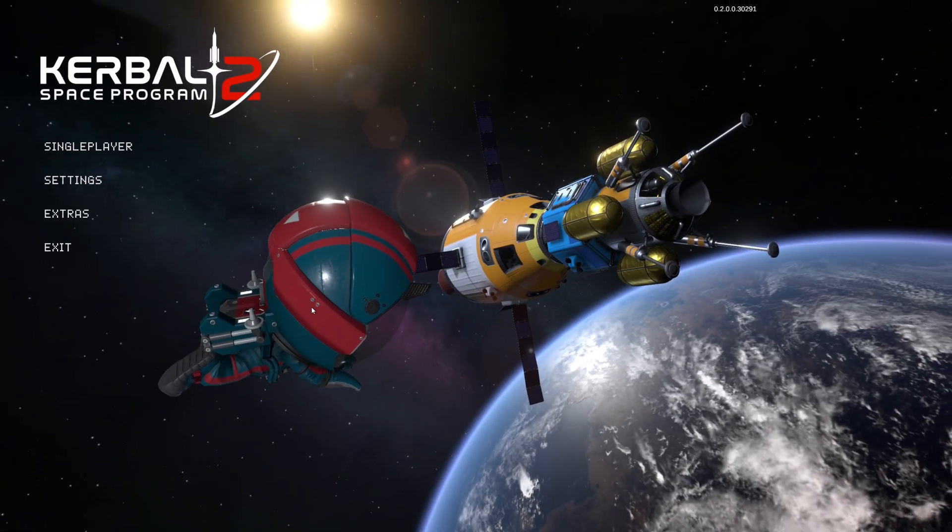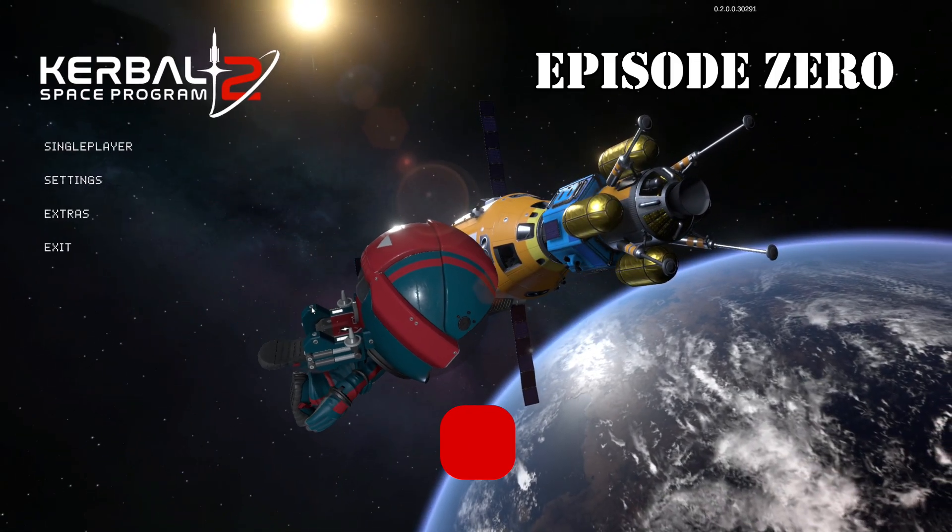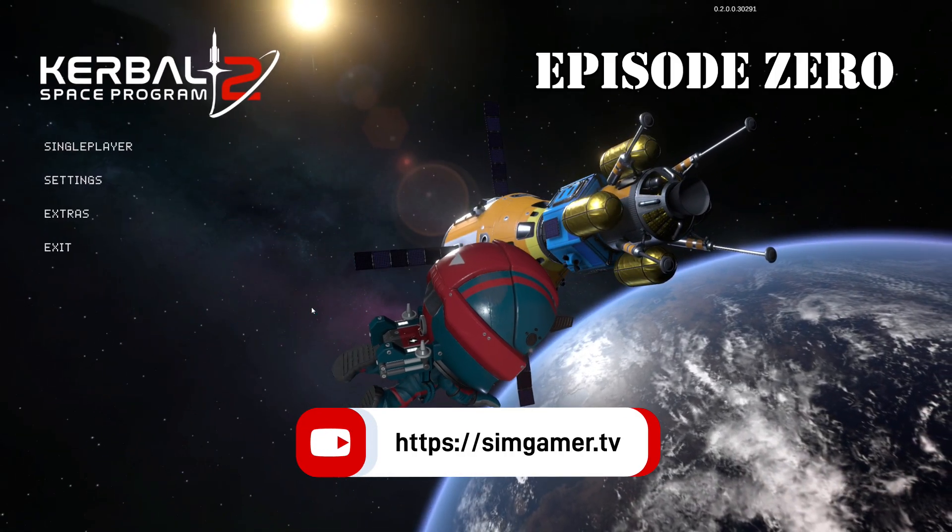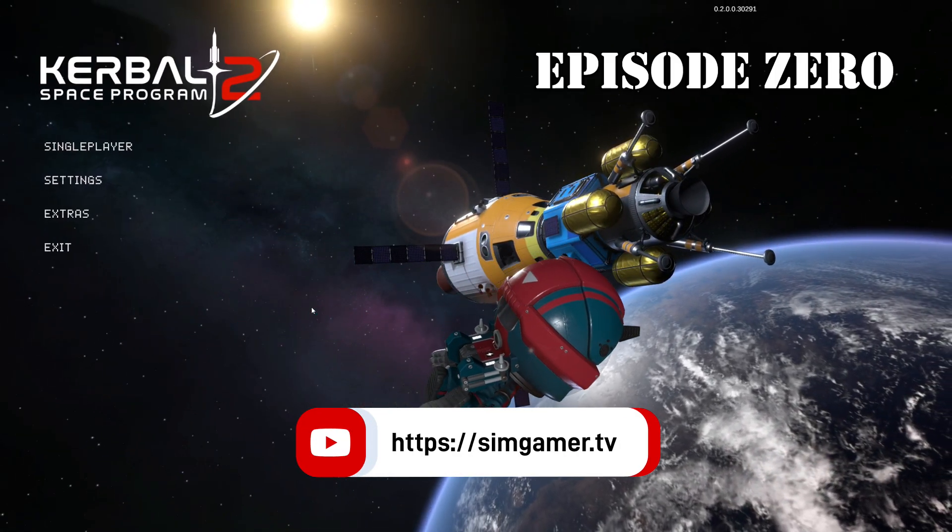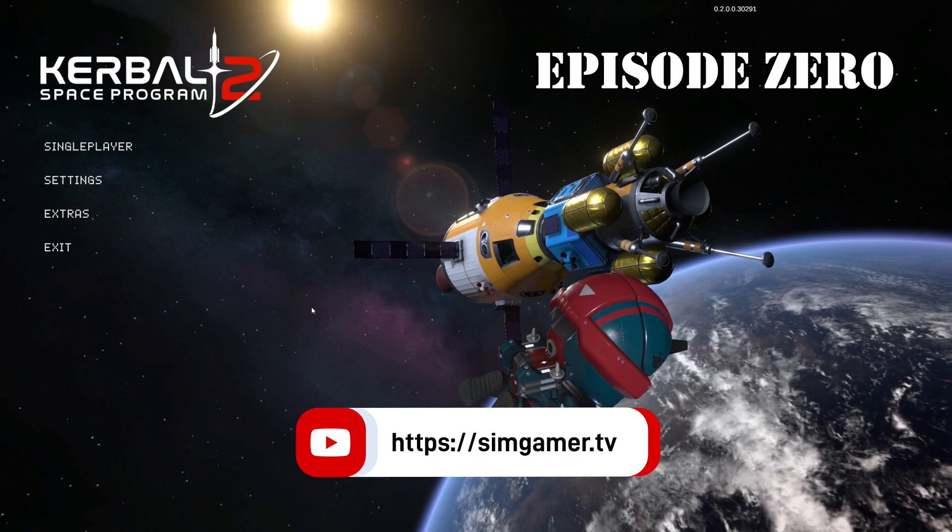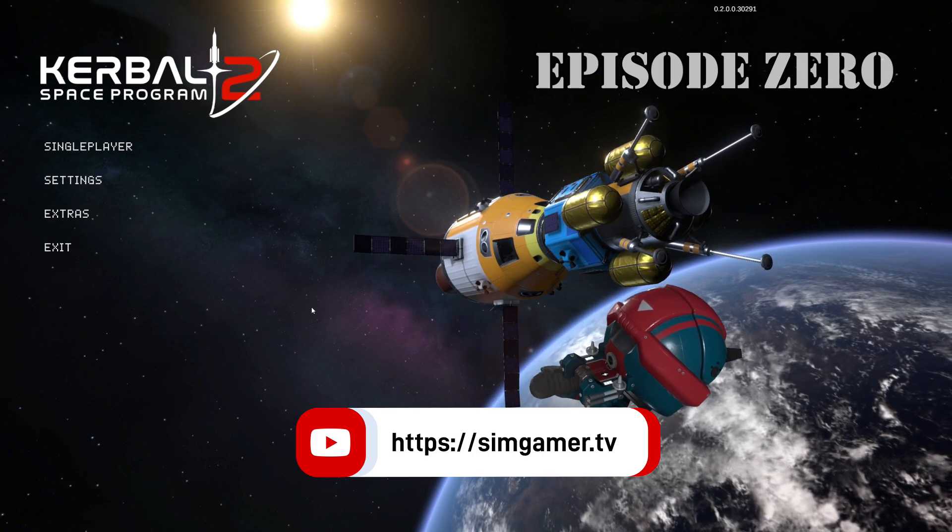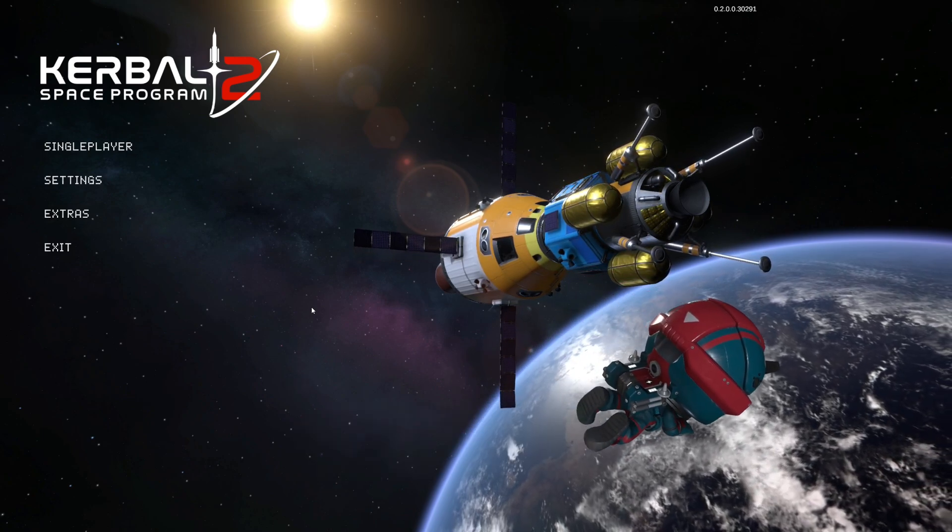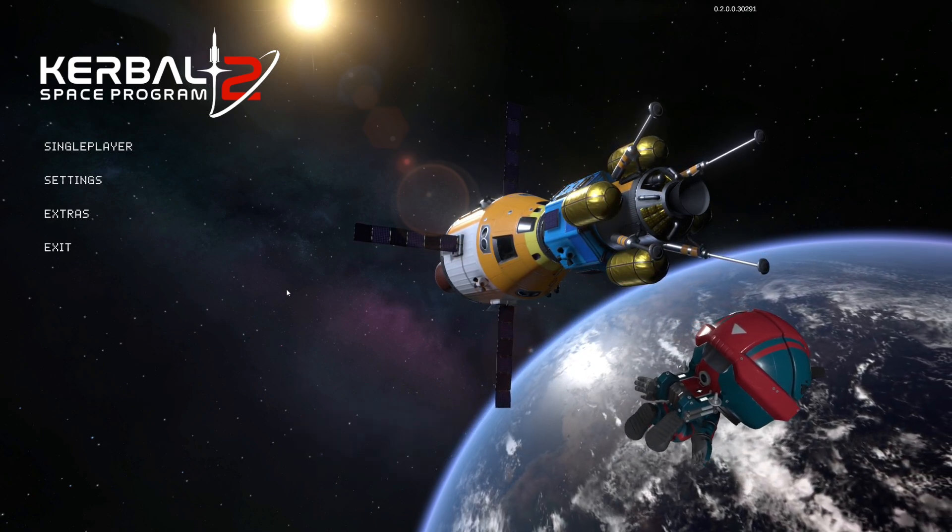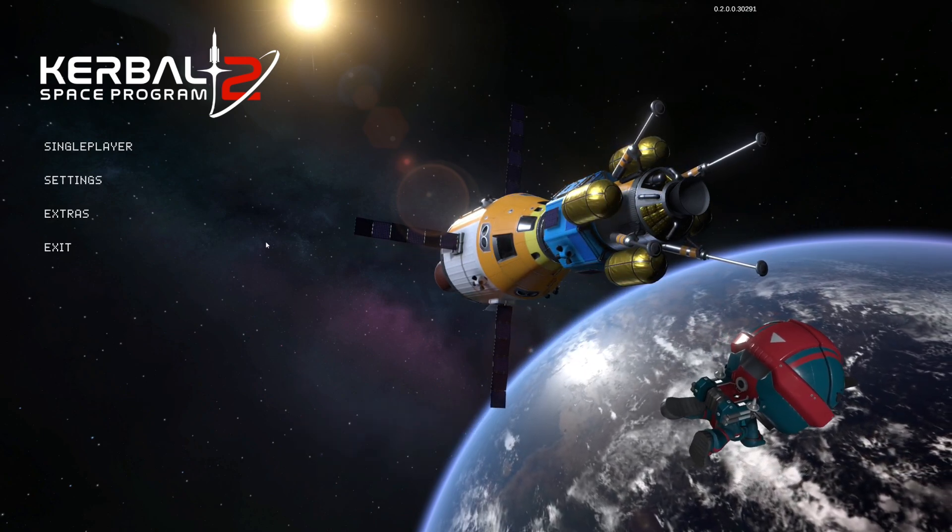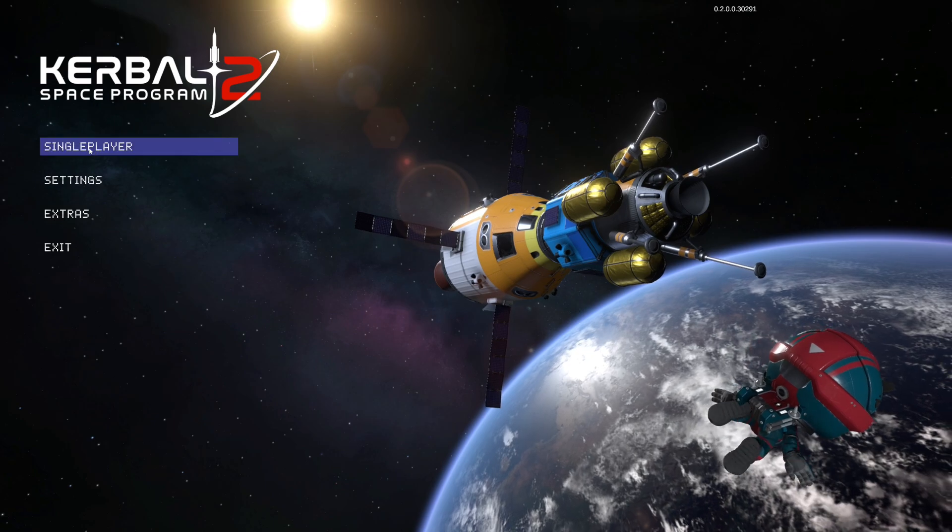Hello sim gamers and welcome to episode zero starting a new campaign in Kerbal Space Program 2 early access. We're going to get into exploration mode for science.